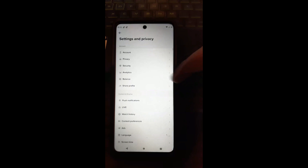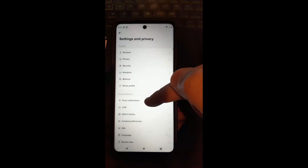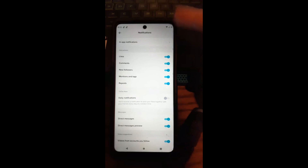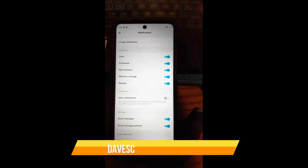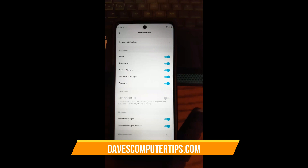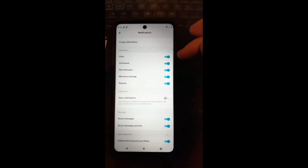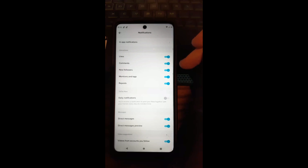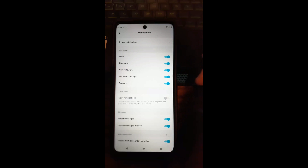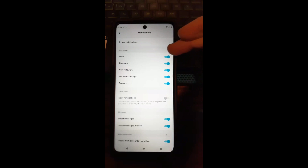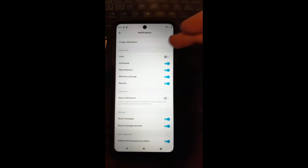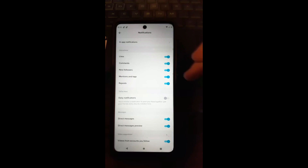Tap on Push Notifications and this is where you can manage all the notifications you get. The first category at the top is Interactions — so likes, comments, new followers, mentions, and tags. You can adjust each one by tapping the little switch to the right to turn it on or off. I'm turning mine back on because I like those.